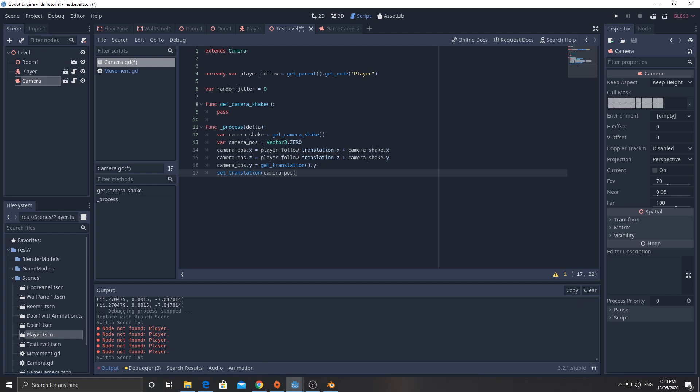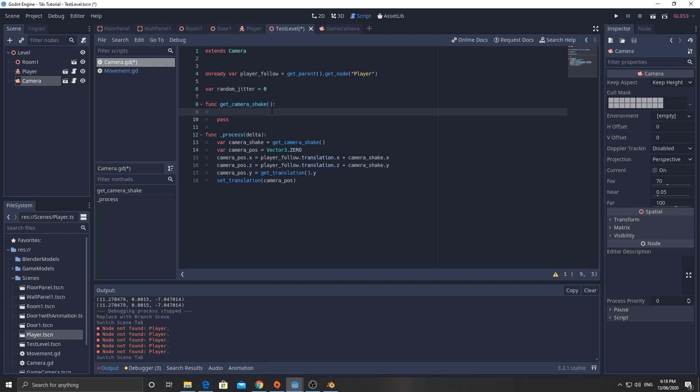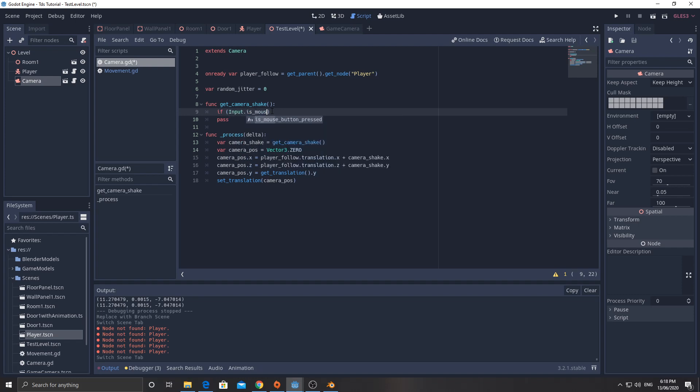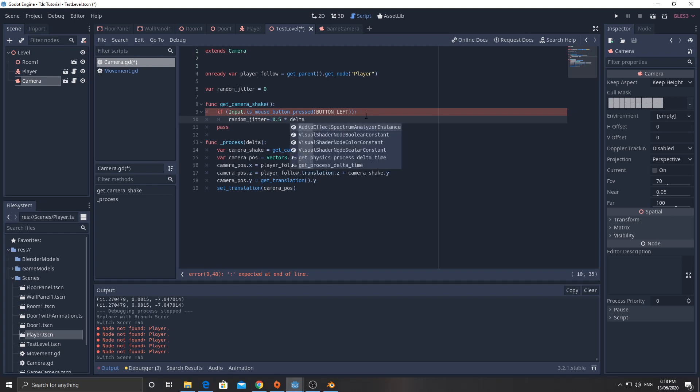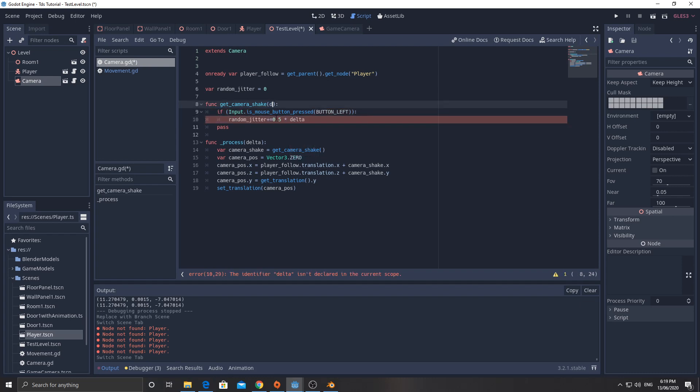Now this is it. Now the camera shake bit will work. Okay. So in here, if input dot is mouse button pressed, button left, we could go in and change this later, but if button left is pressed, then random jitter plus equals 0.5 times delta. And I need to pass delta to this, which means I need to pass delta to this here.